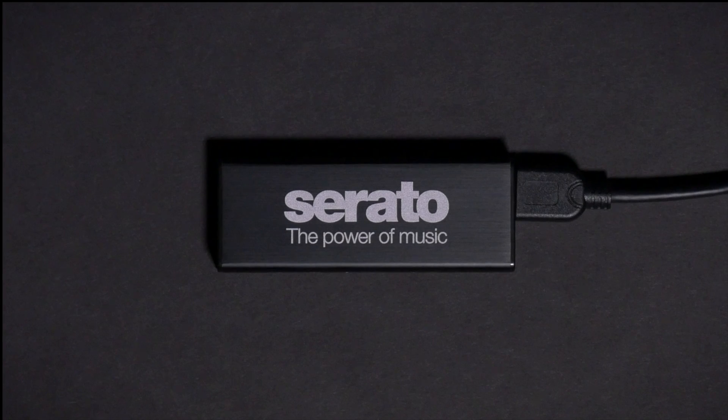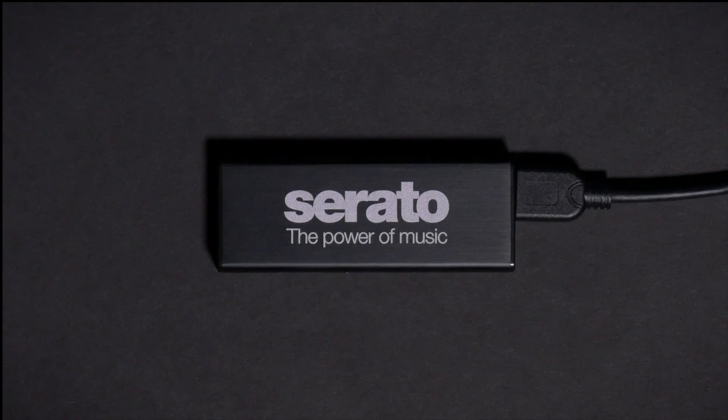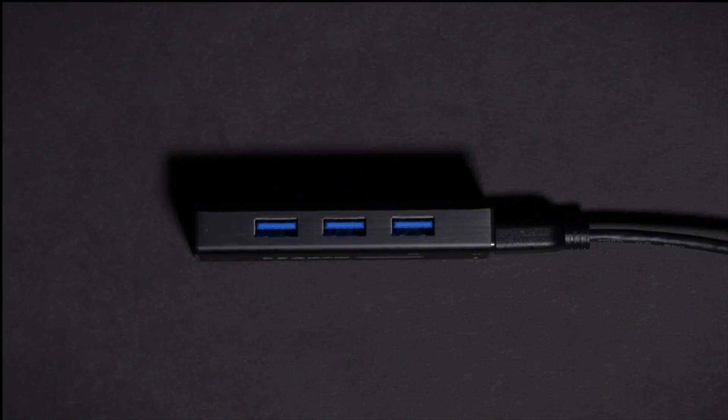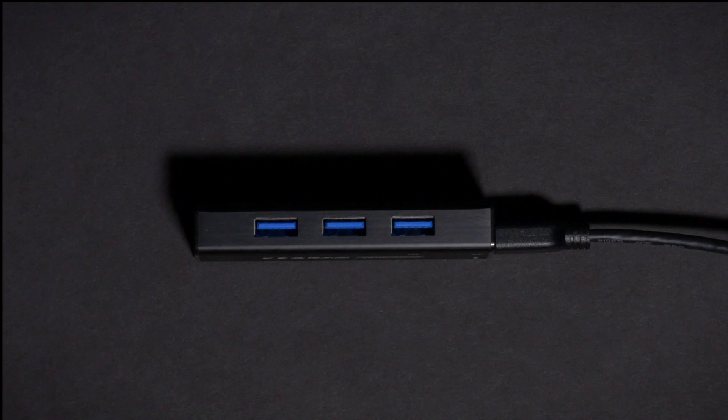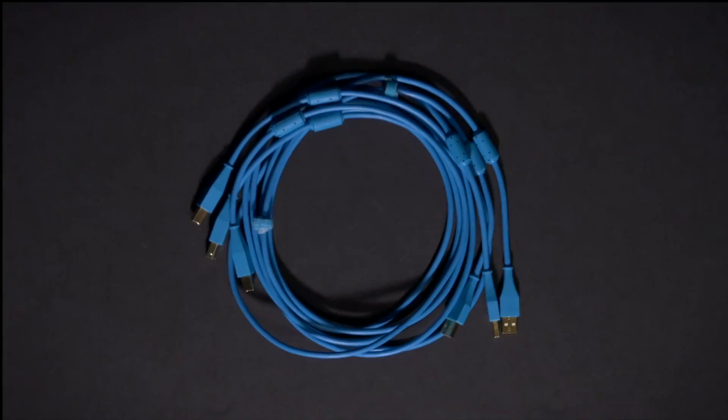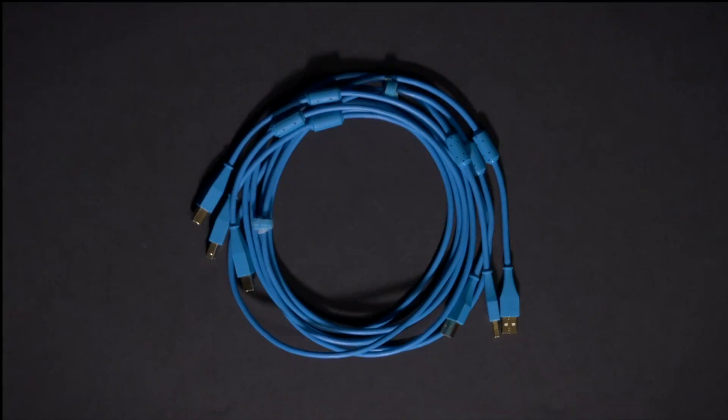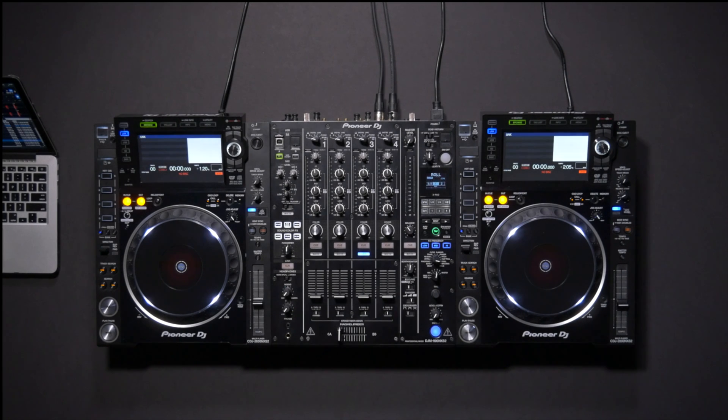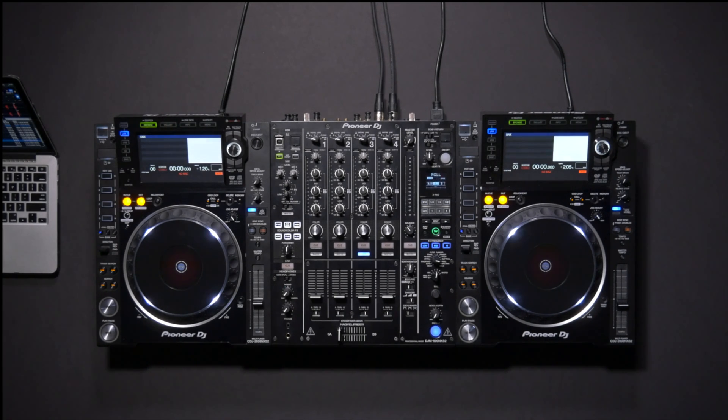For HID mode you will need a USB hub to connect the two CDJs to your computer. You will also need three USB cables, two for the CDJs and one for the mixer connection to Serato DJ Pro.